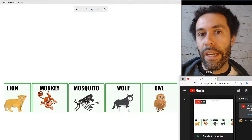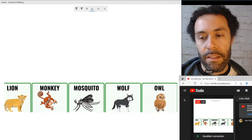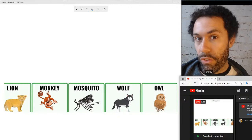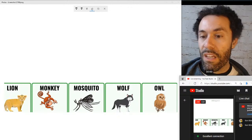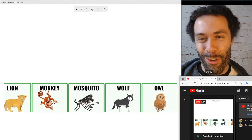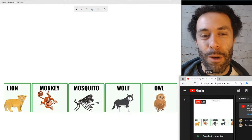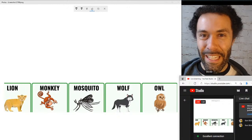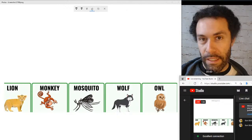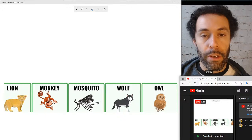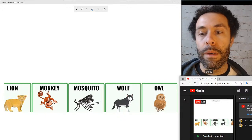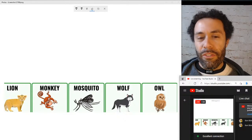Our second word: monkey. Make sure you hold that long 'ee' sound at the end — it's not 'monkee,' it's monkey. Our next word: mosquito. If there's only one syllable you want to get right, it's that middle one with the long 'ee' sound — mosquito. Make sure the 'o' sound is punchy enough and the first syllable is reduced with a schwa: 'mu' — mosquito.